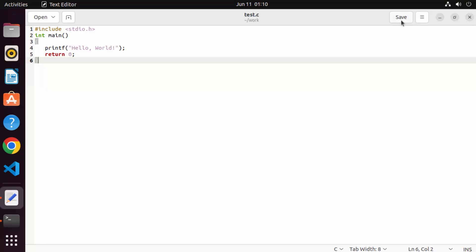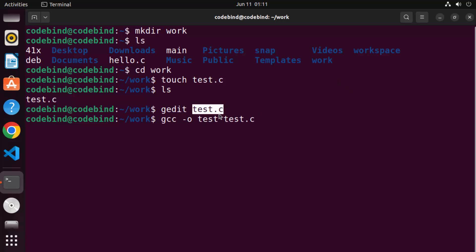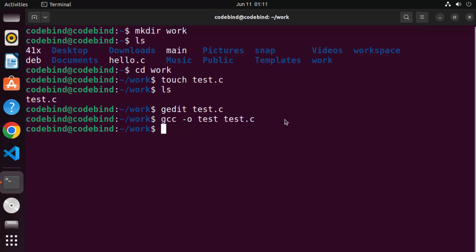Once you have your C program, save it and close the file. To compile your C program, give the command 'gcc -o' followed by the name of your output binary, then the name of your C source file. So I've written 'gcc -o test test.c' — 'test' is the name of the output binary I want to generate, and 'test.c' is the file I want to compile. Then press Enter.